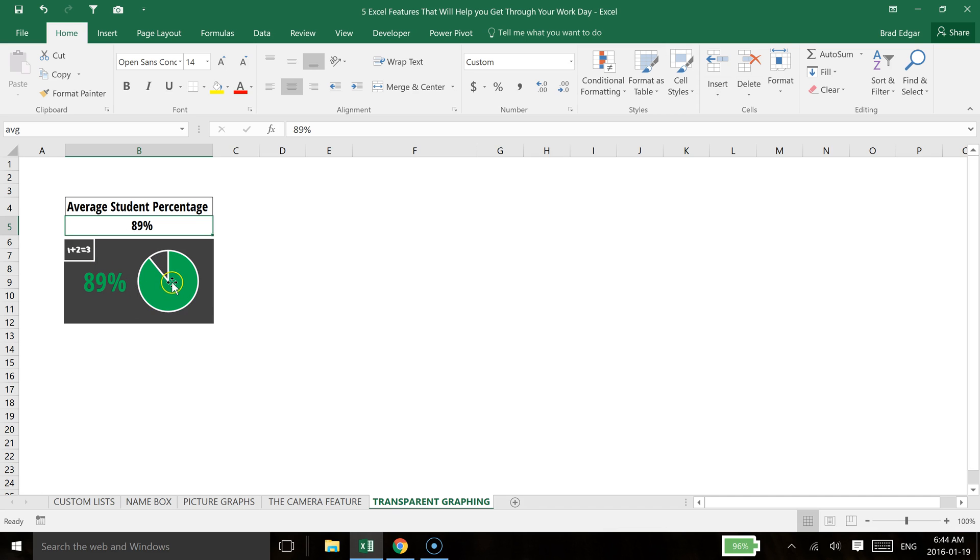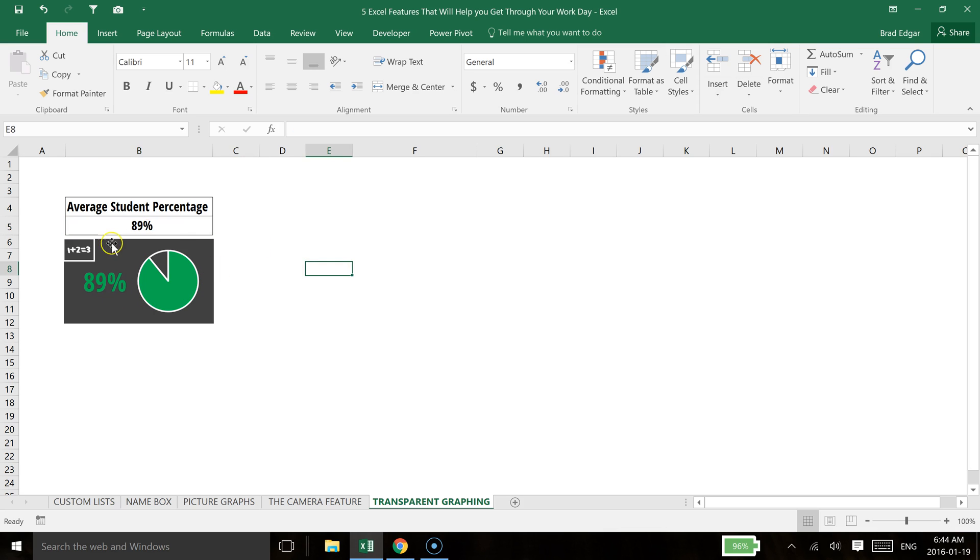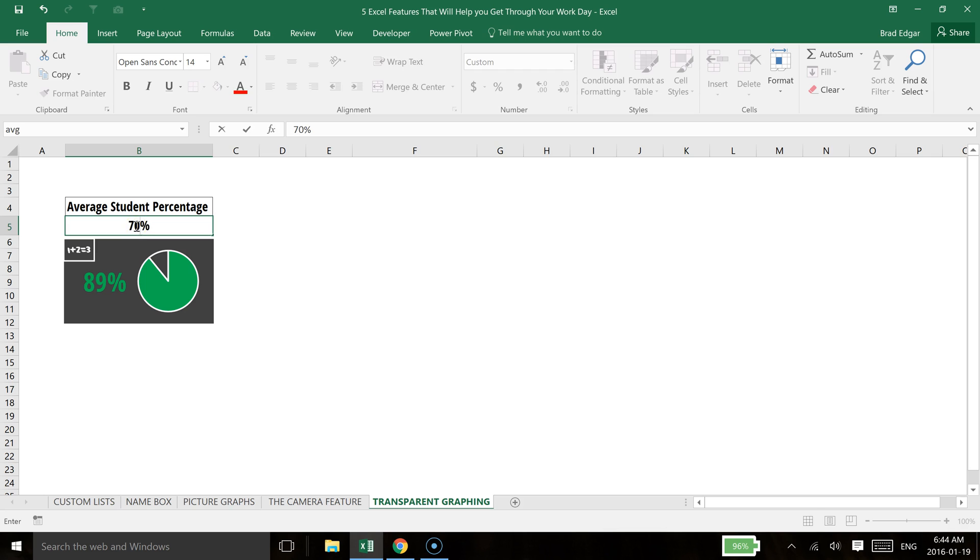So you'll see here I have 89% displaying right now. If I were to change the value of my text box that essentially is controlling this to 70%, you'll see that that will change and update.